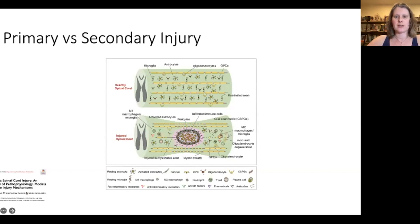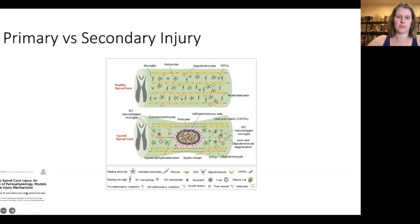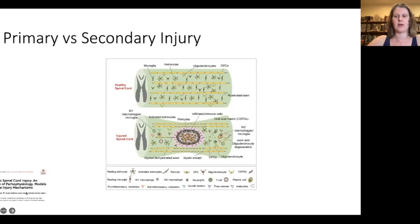Those forces directly disrupt neural pathways and vascular supply, and primary injury can't really be reversed. So the main focus for public health measures is prevention, such as removing lap belts from the back seats of cars and replacing them with shoulder seat belts. Although you can sometimes affect primary injury severity by surgically removing points of anatomic compression on the spinal cord in a timely fashion.